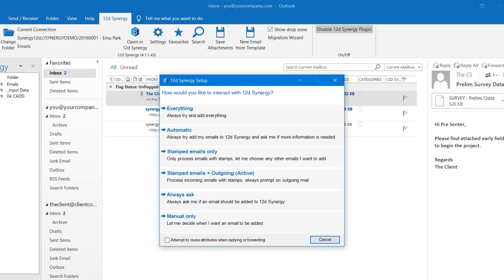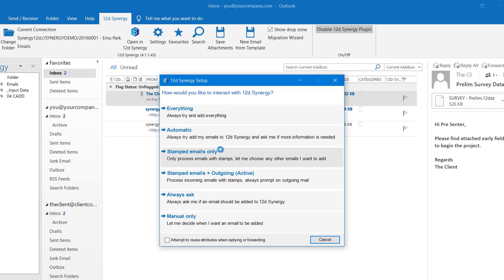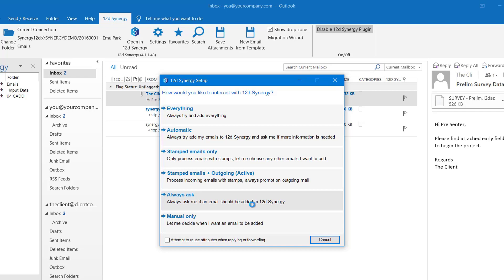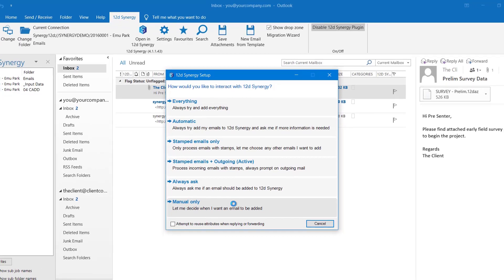So under here, a few different options. So obviously everything, you've got no choice. All emails must go into 12D Synergy folder. You've got automatic. Again, adds any new or outgoing emails and will prompt for extra information about which job to use. Your stamped emails only. Add stamped emails, but will do nothing for emails without stamps. The stamped emails plus outgoing. You can see this is currently the active one. It adds stamped emails, but it will prompt to add when sending new emails. The always ask. So you just get the prompt whenever a new email is read or an email is sent. And the manual only. This never prompts. It lets you decide when you're going to add an email to 12D Synergy.